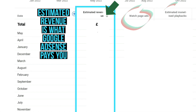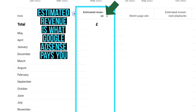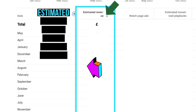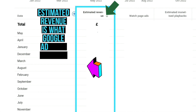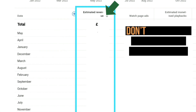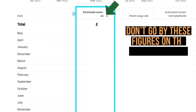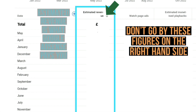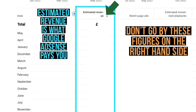You will see a lot of figures in these columns. The most important one is the one that says 'Estimated Revenue', because estimated revenue is the figure that Google AdSense pays you with. Disregard the other figures you see on the right hand side — just go by what you see in estimated revenue, because that's what Google AdSense is going to pay you.